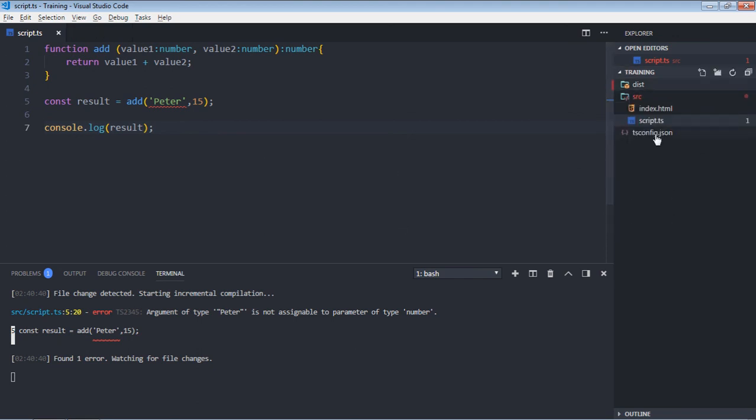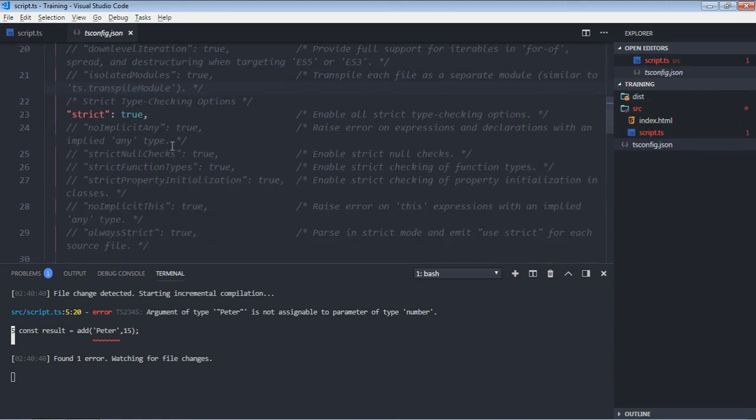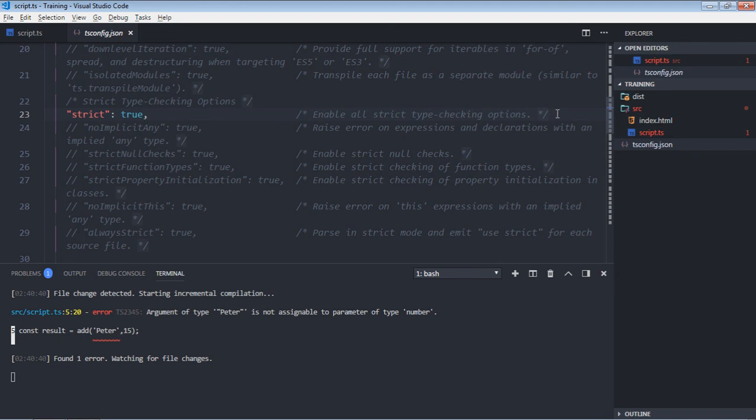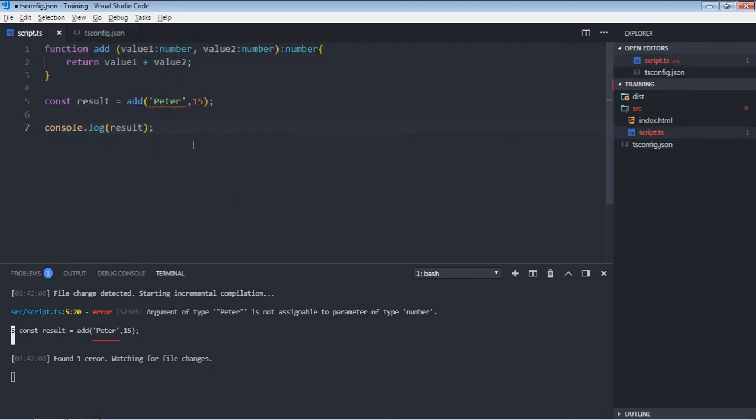Okay, go to tsconfig and here just after this, flag will be noEmitOnError. So this is a flag which you have to set to true. It is by default false, so you have to set it to true. Just save it. Now go to TypeScript file. Now when you will save it, it will not generate the script.js.